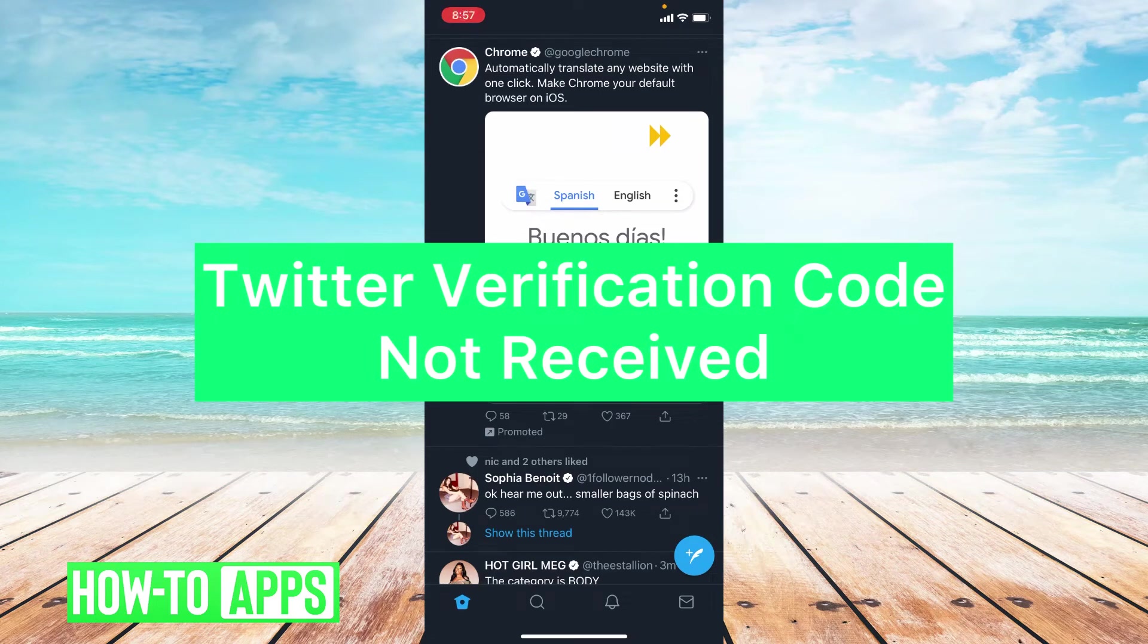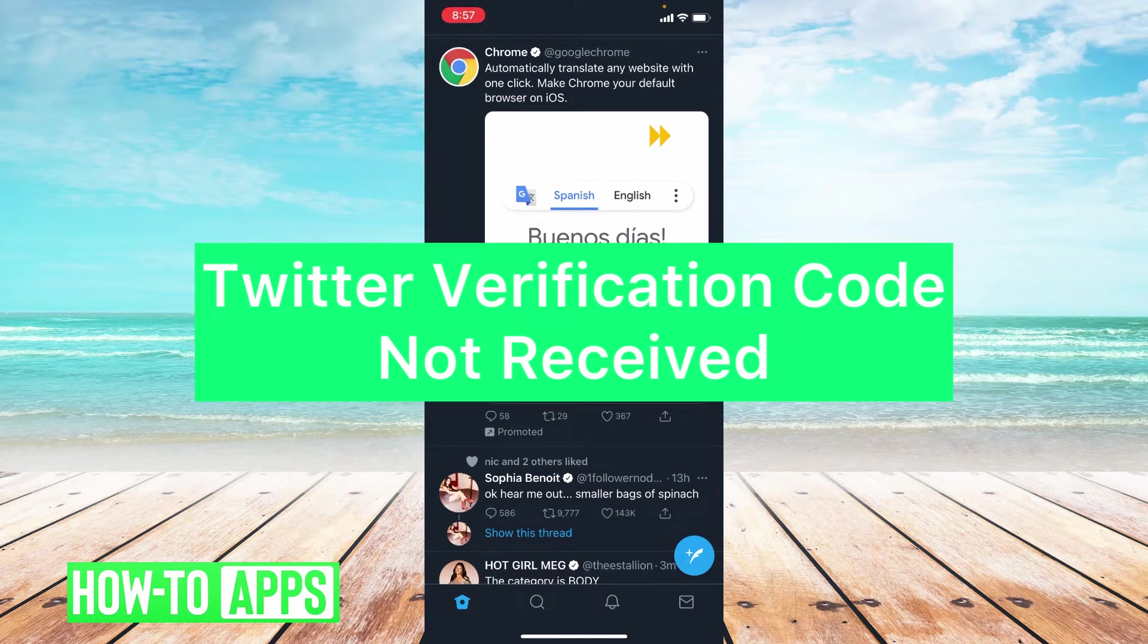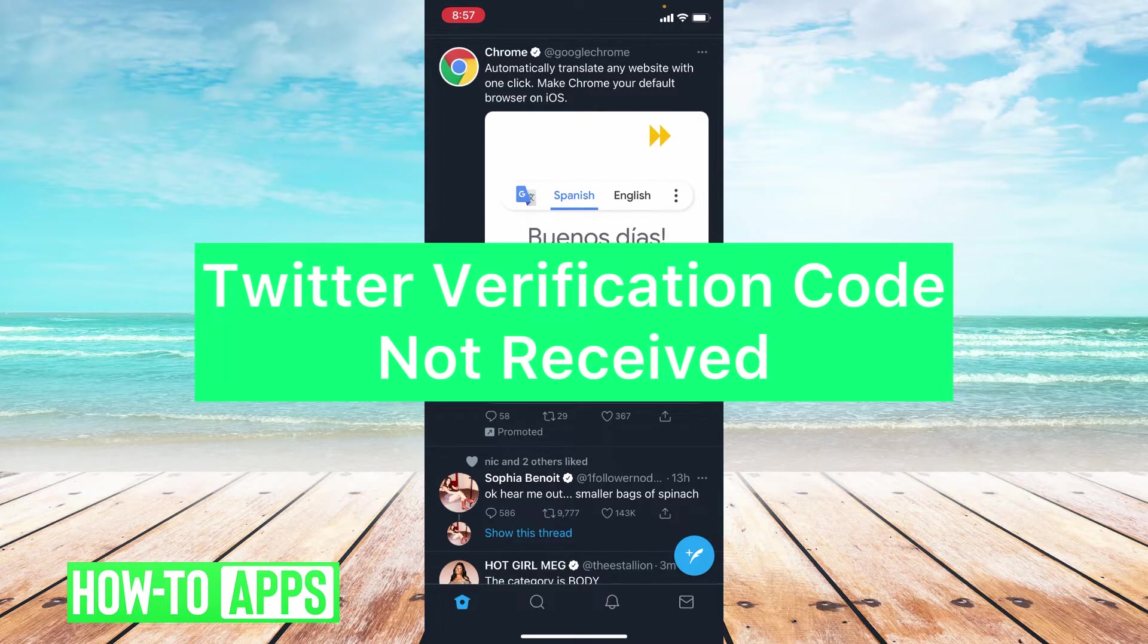Hey guys, it's Lindsay and welcome back to another video. Today I'm going to be helping you with the problem Twitter verification code not received.